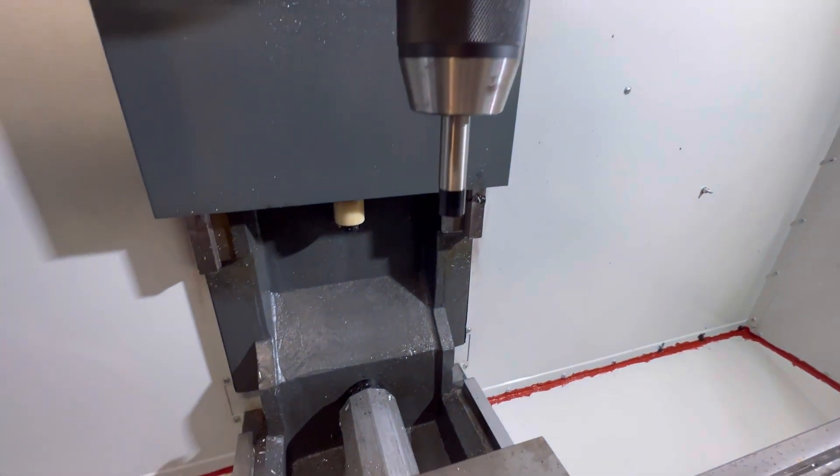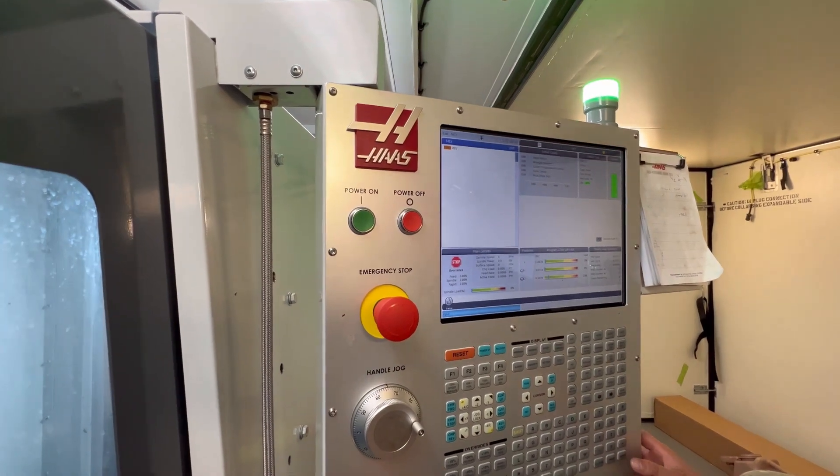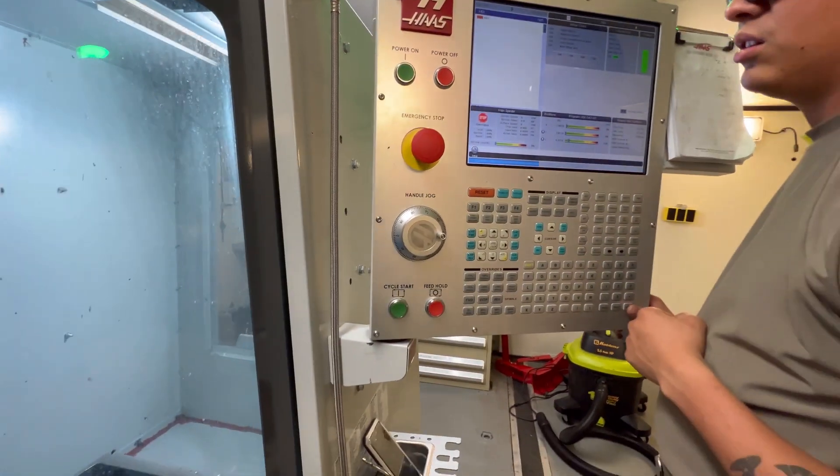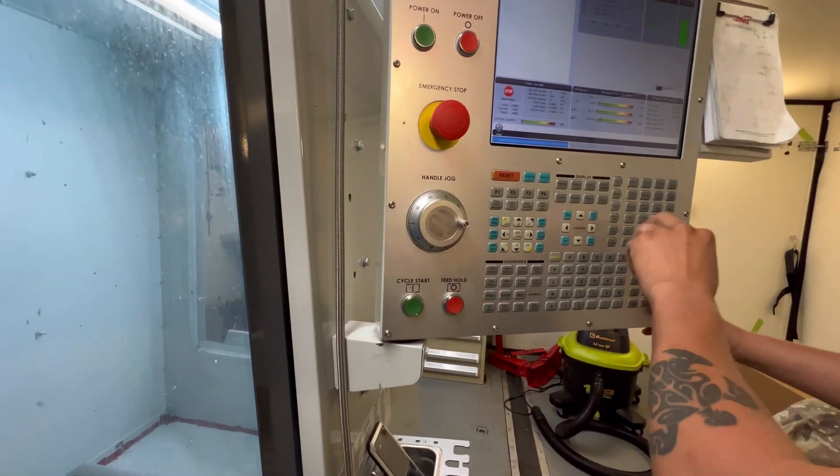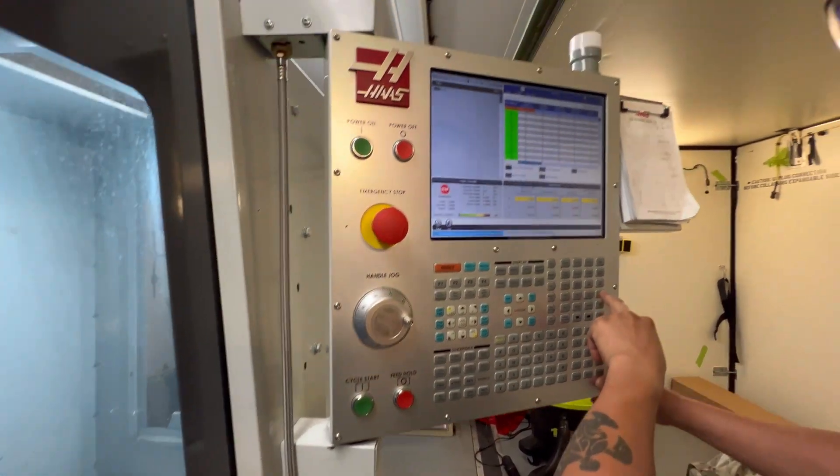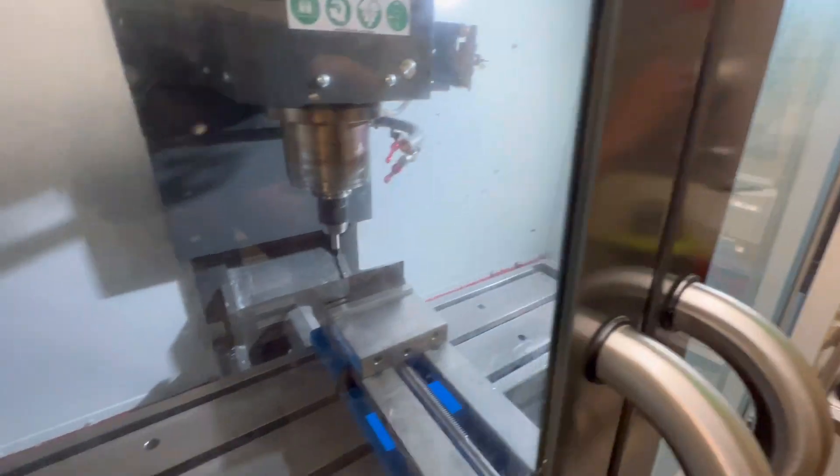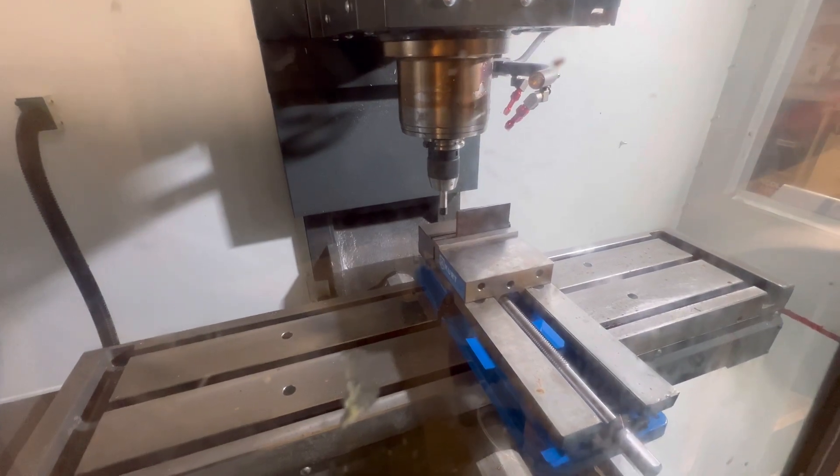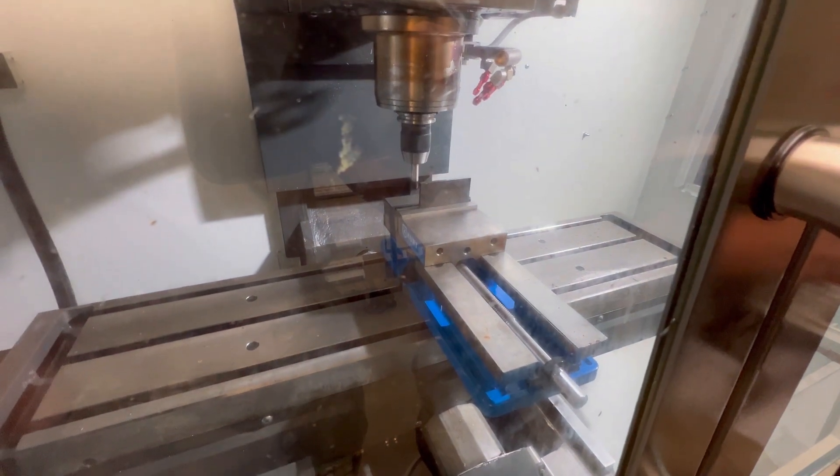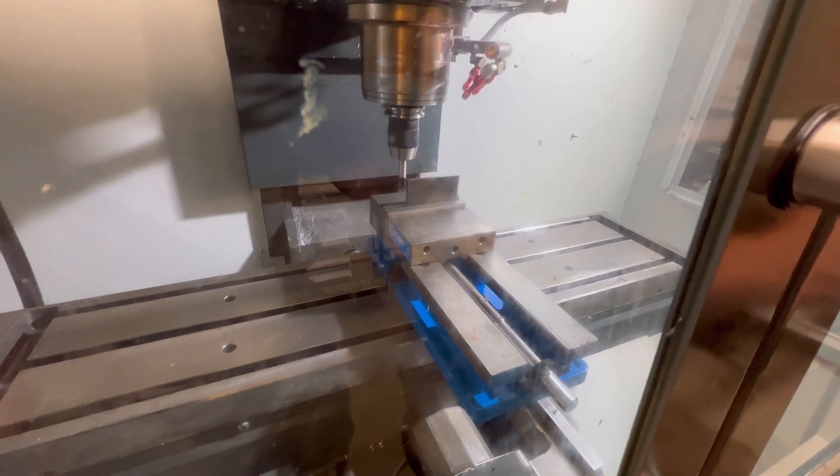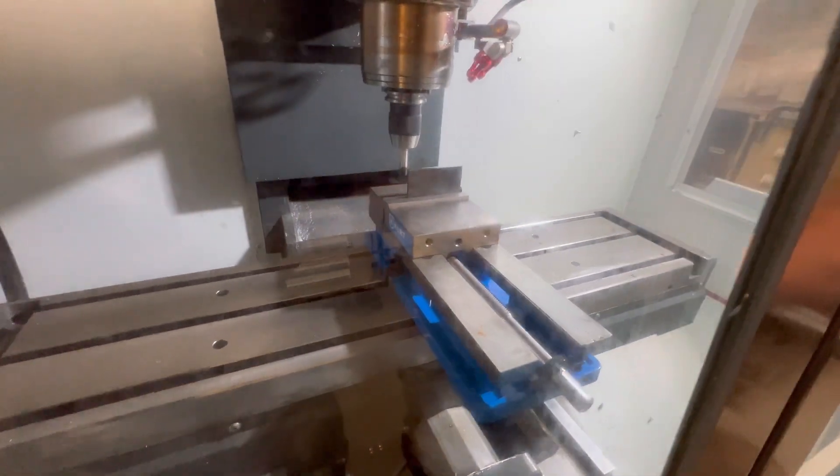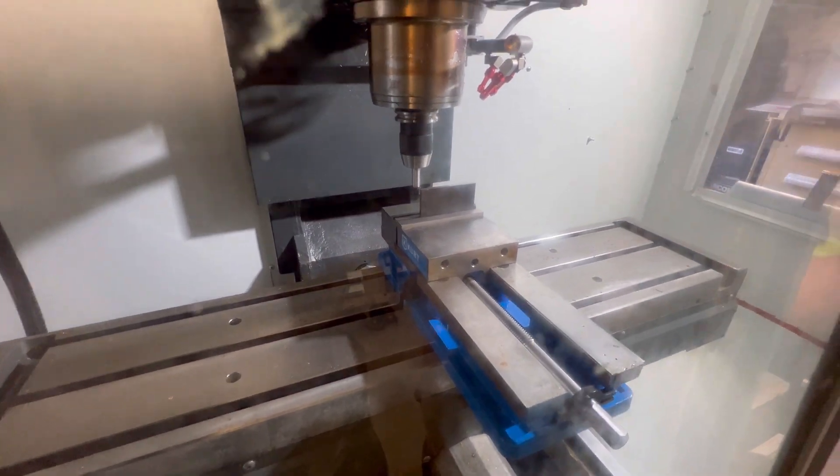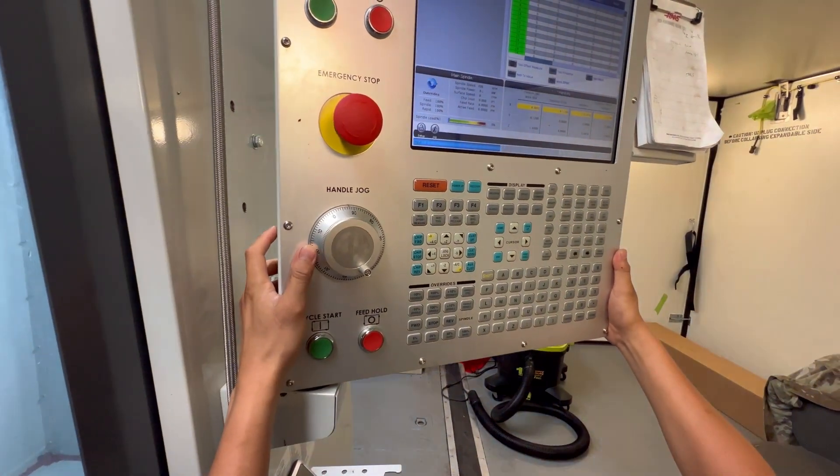So watch how we do it. You got the spindle speed at 500 RPMs, S500, M03. Press enter, and then cycle start. Once you get in position, press enter and cycle start. That's about right. Start. Go ahead and get ready. Don't mind commotion in the back, this is a working shop. So he's turning it very slow.